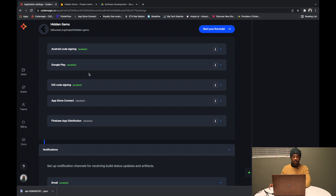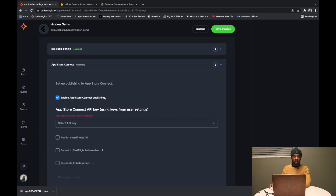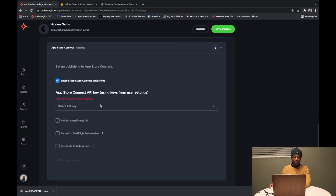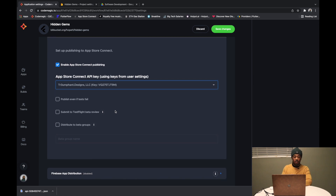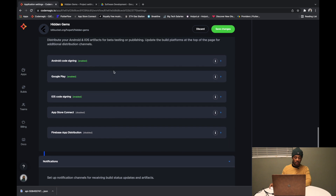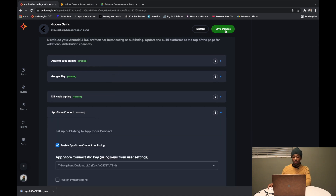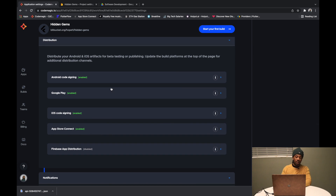Now we go to App Store Connect and hit 'Enable App Store Connect Publishing.' We select the API key, which is the developer account we're working with. We save changes and that's all it takes to set up App Store Connect and Google Play. The App Store distribution workflow is now fully configured.